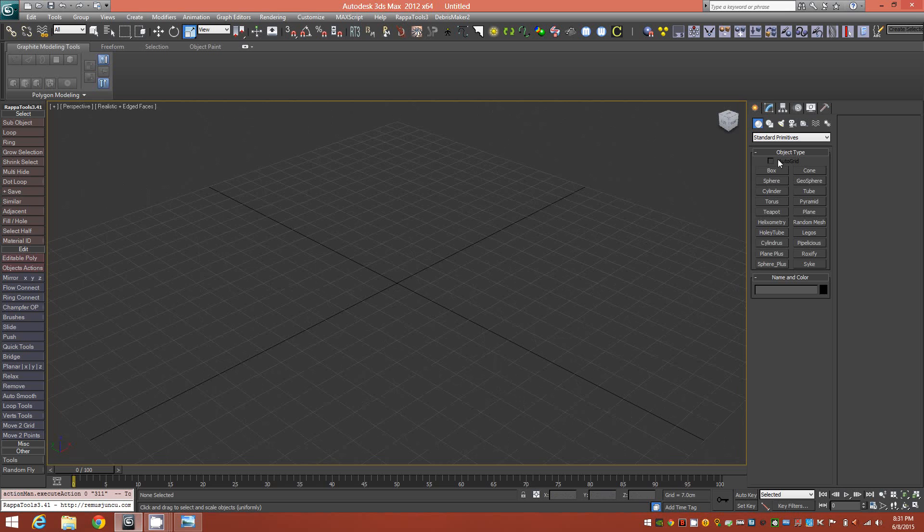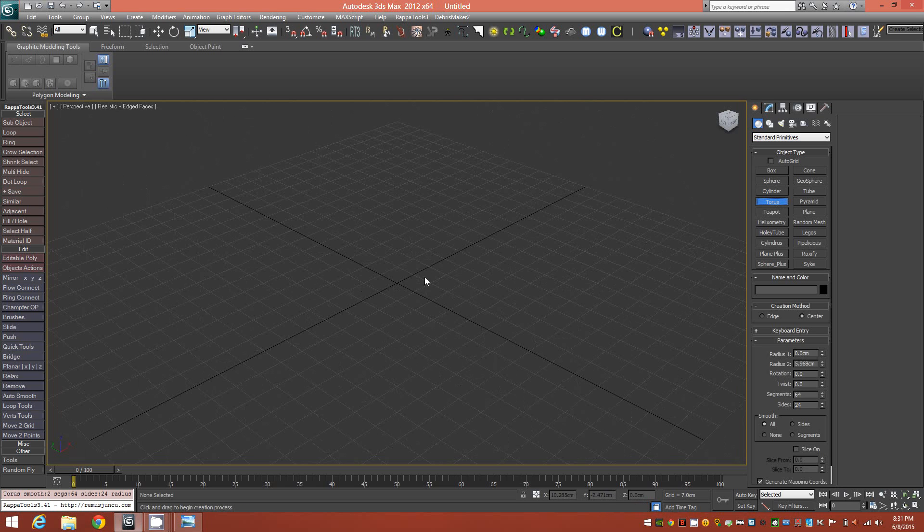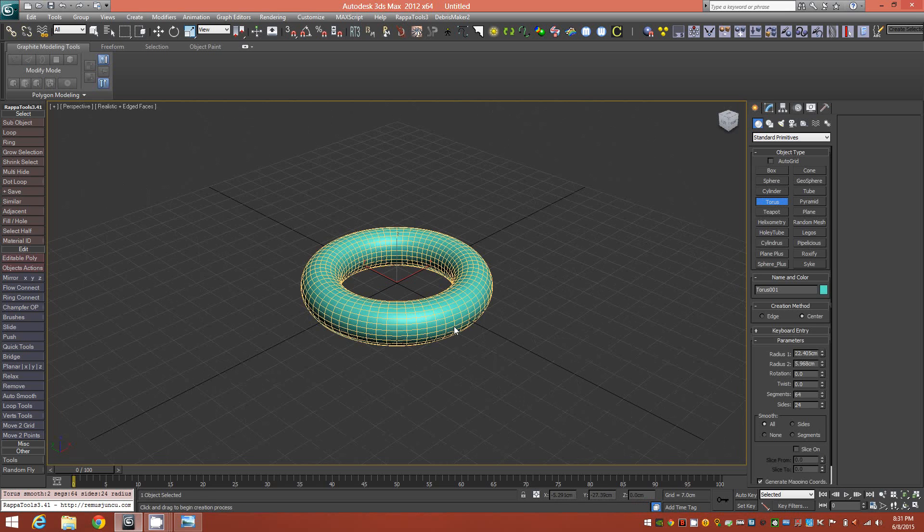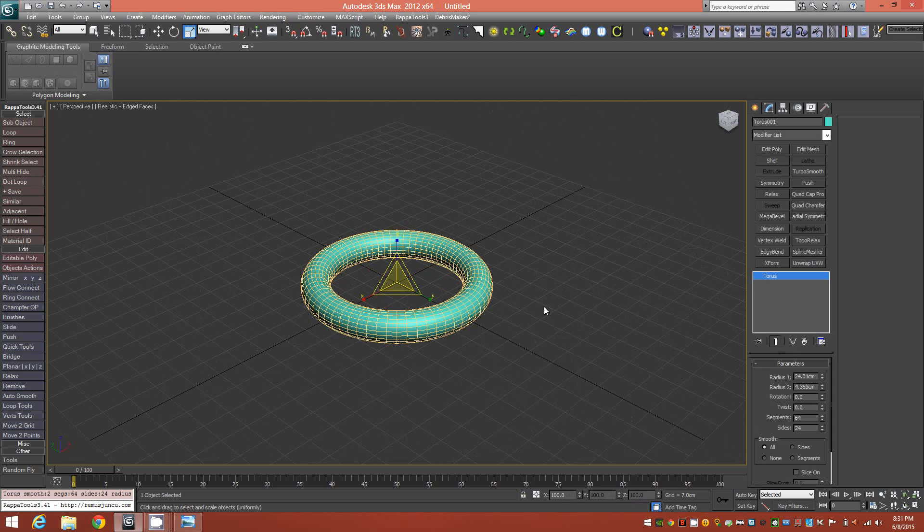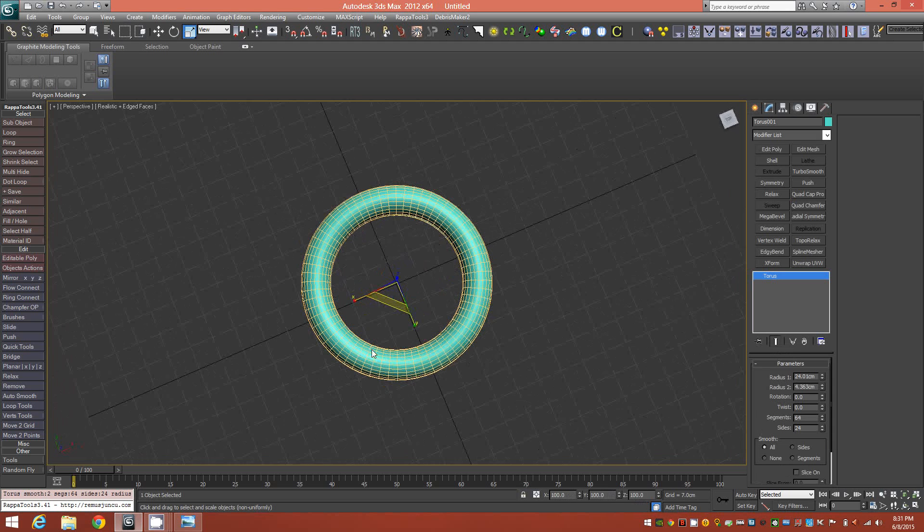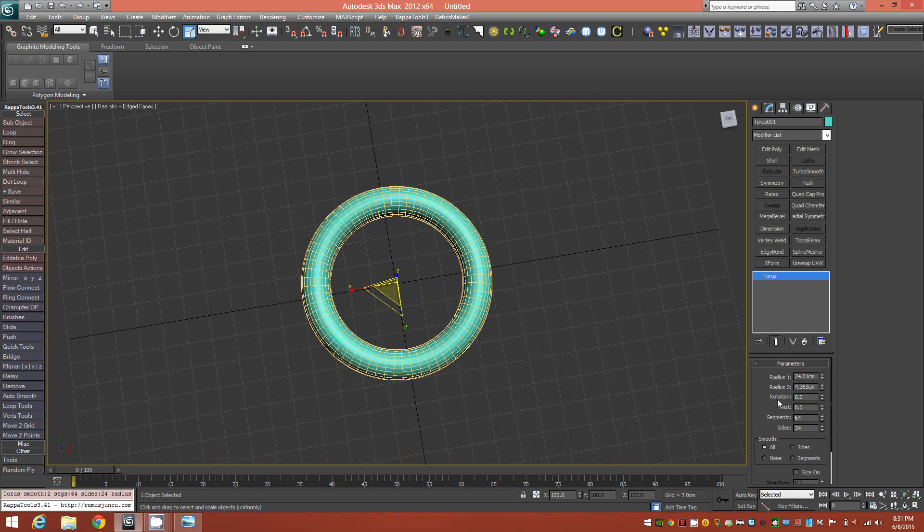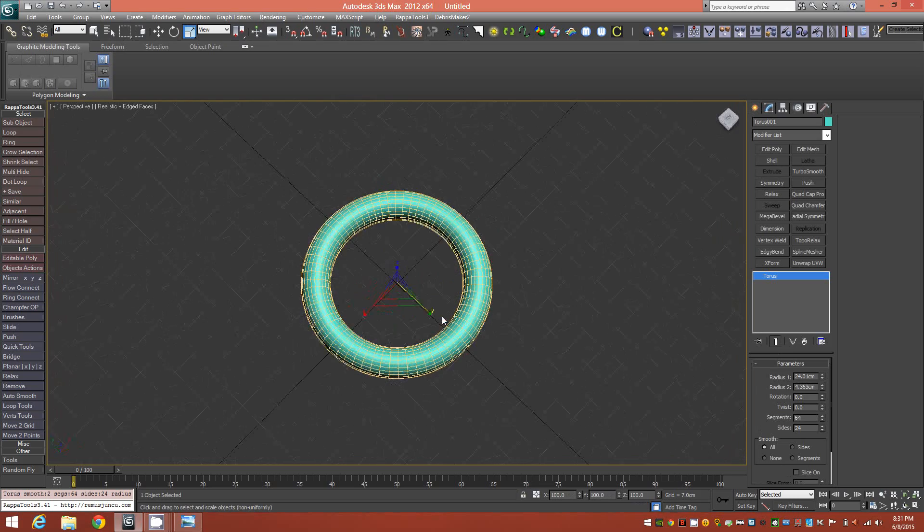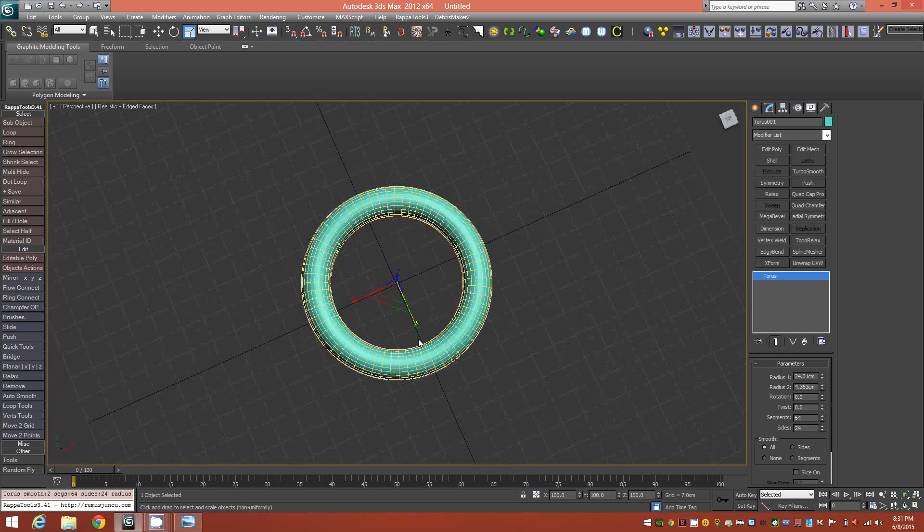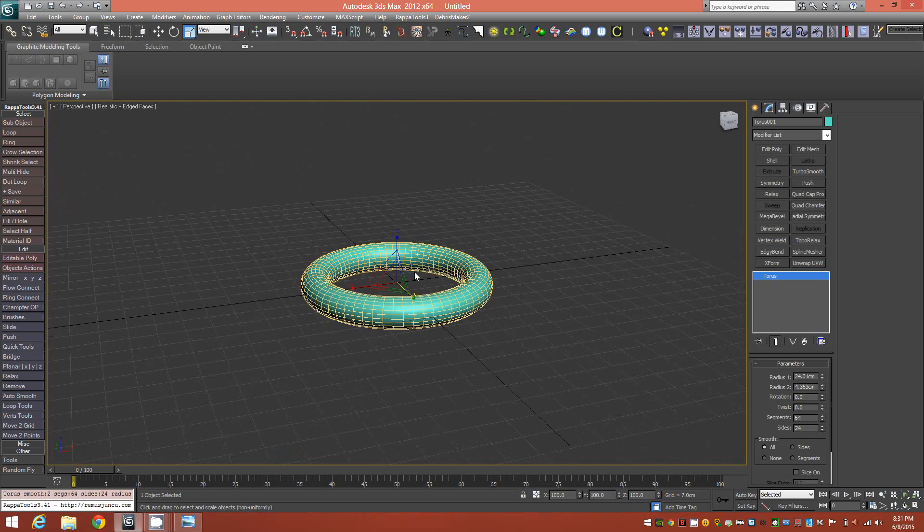We'll begin by bringing in a torus primitive. The main thing you're going to want to pay attention to here, as far as the radius is concerned, is the radius 1, which is the inner radius, because this is a bangle-style bracelet.